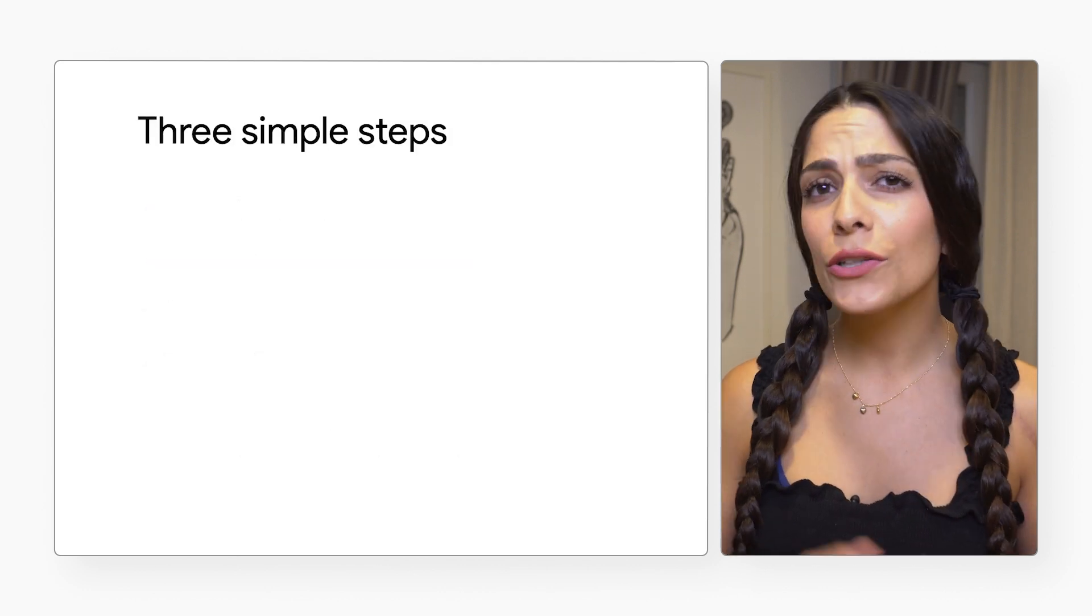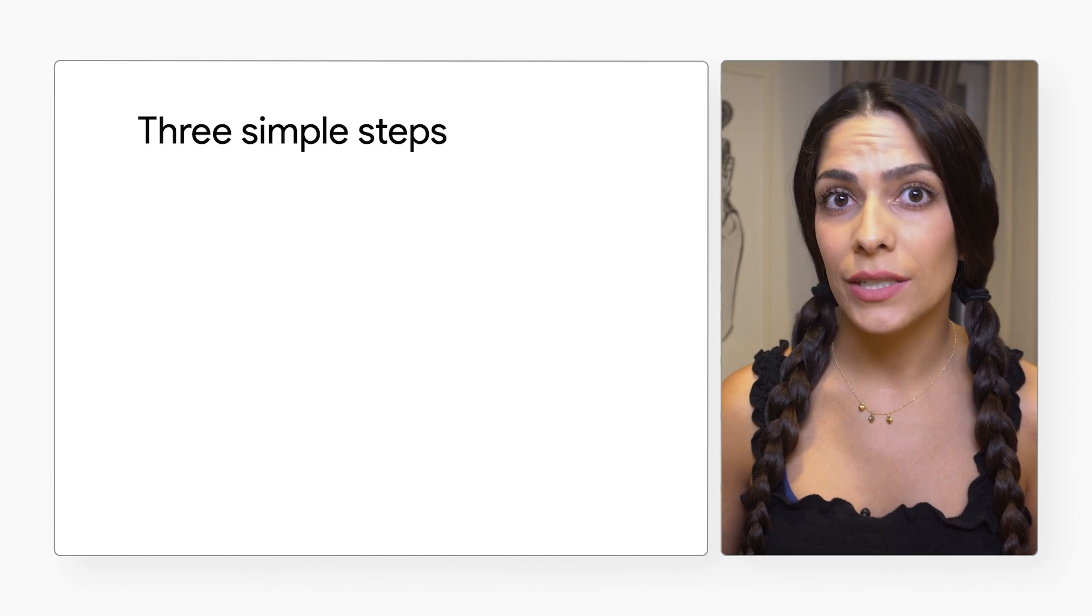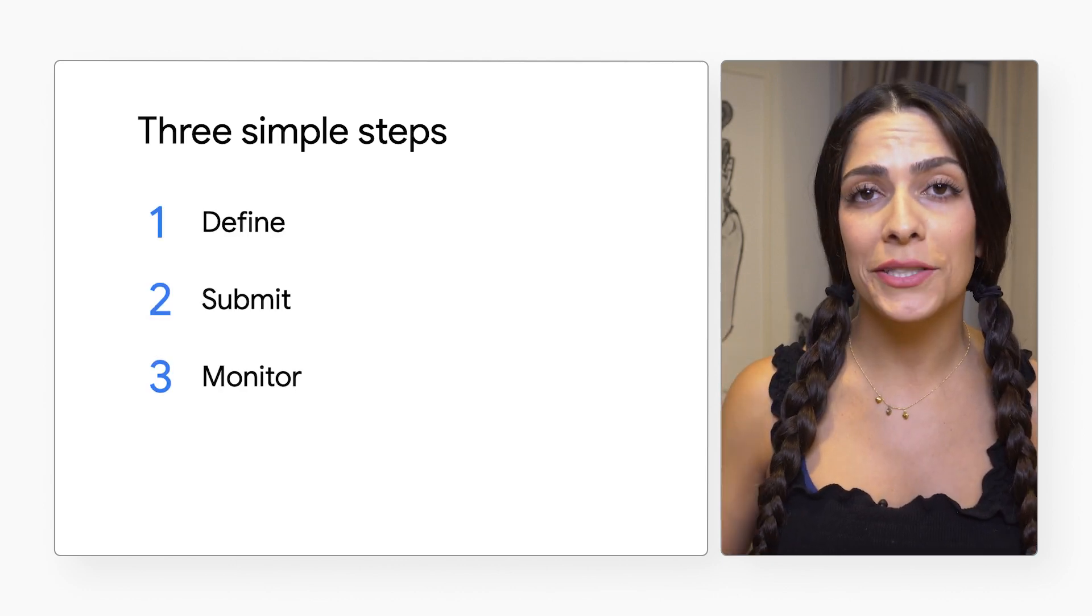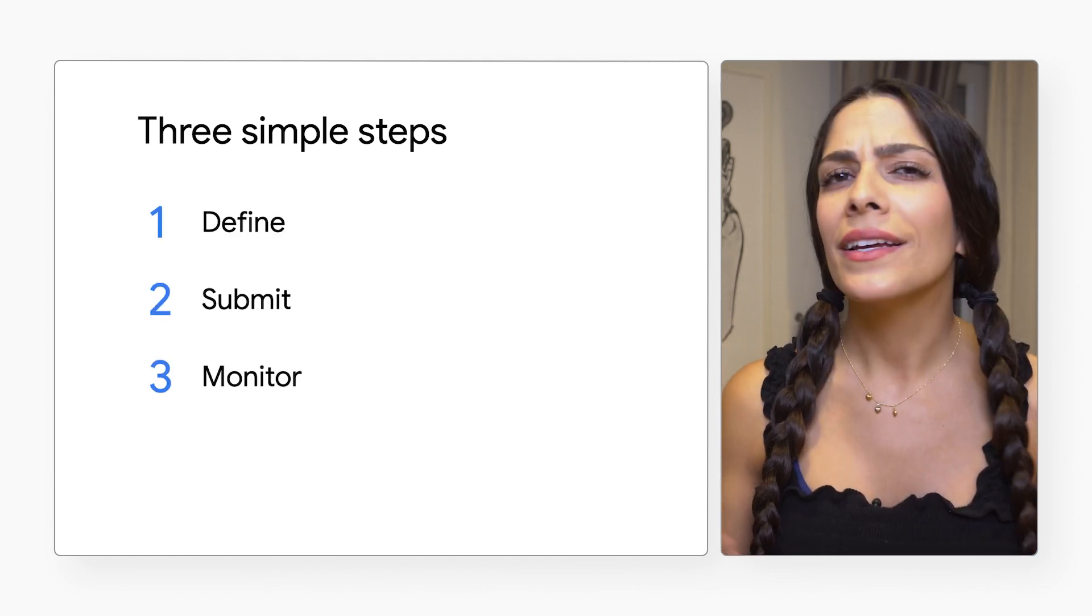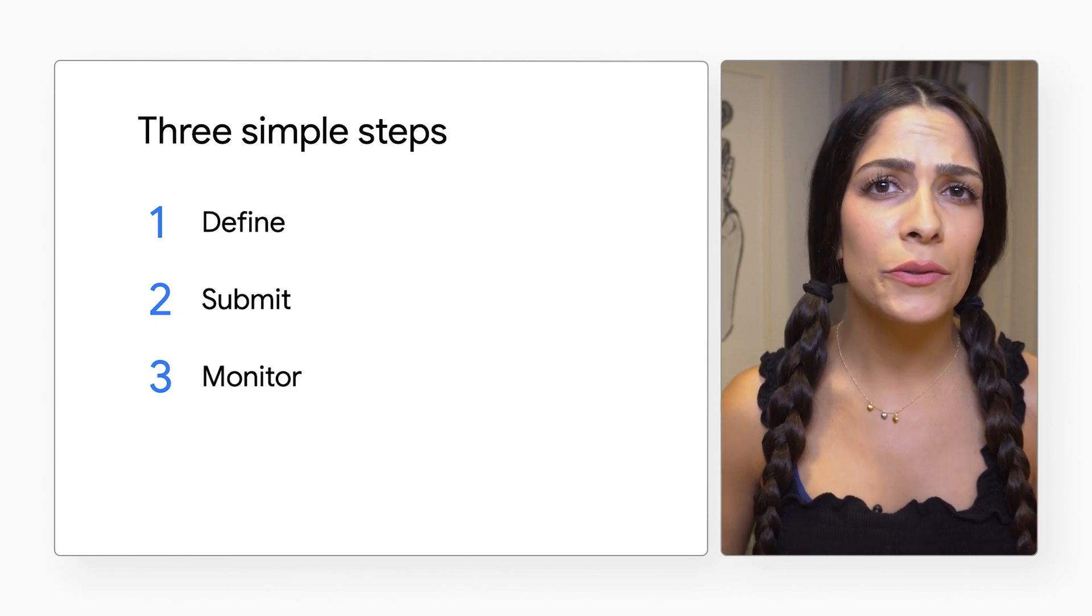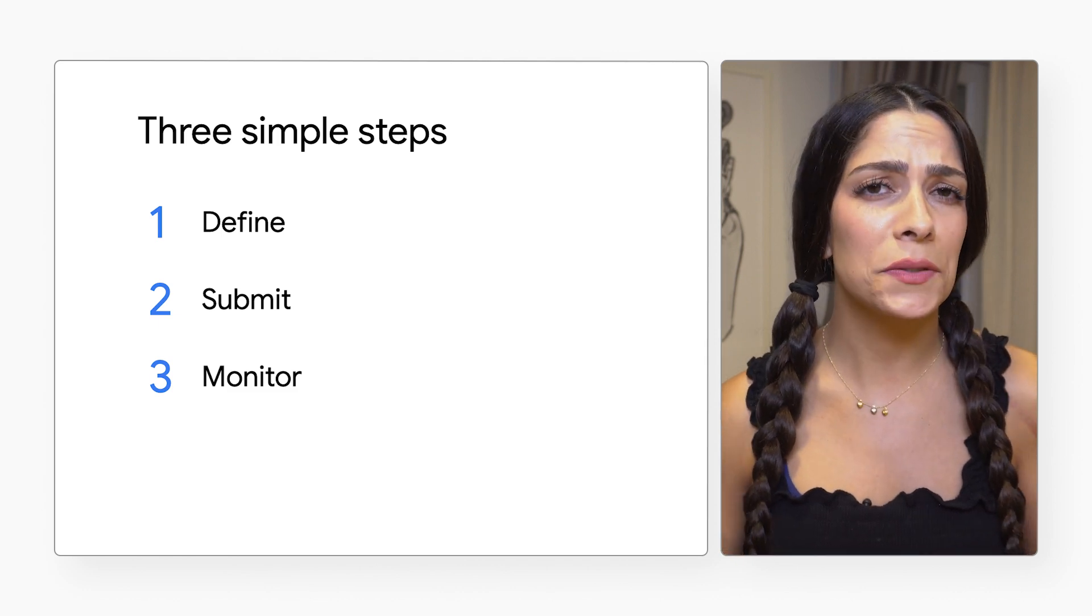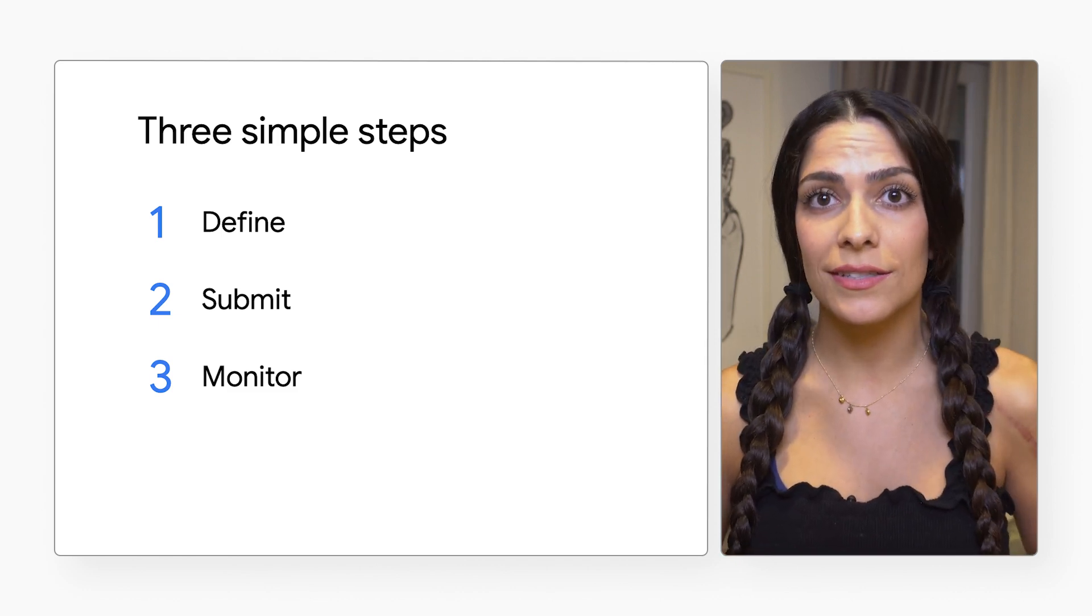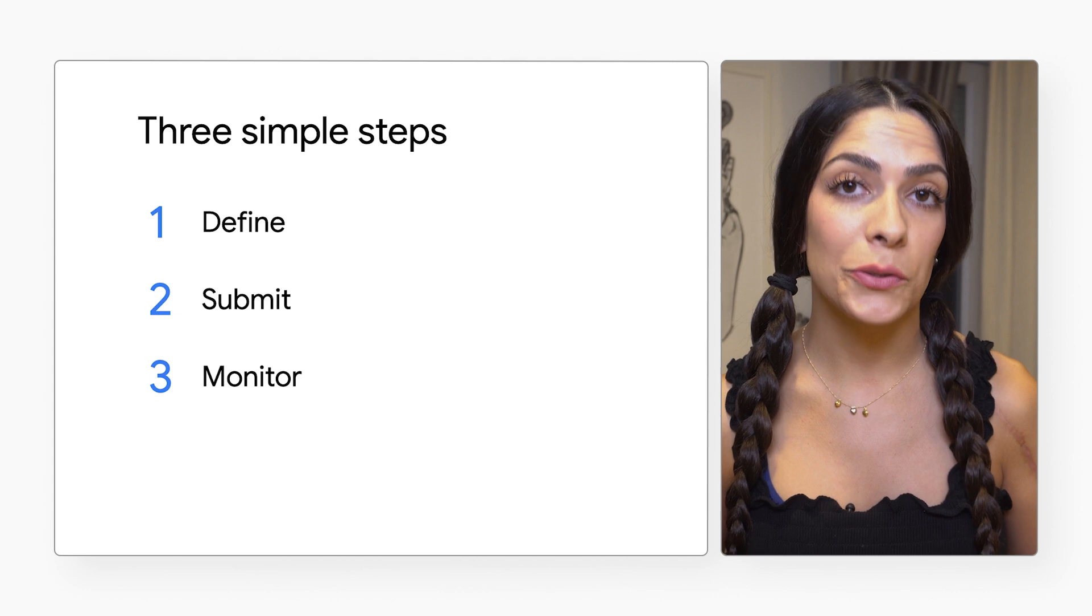All you need to do is define a job, submit it, and monitor the results. Let's walk through how to do that, so you can see just how simple the configuration process is with a video transcoding example.